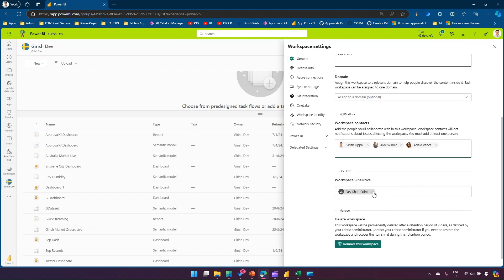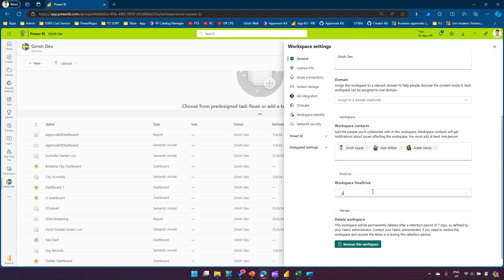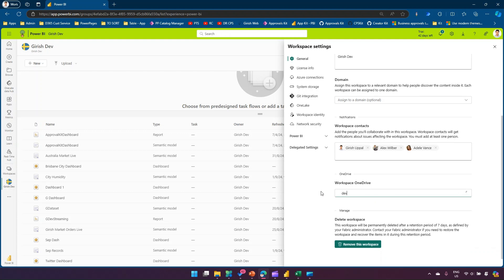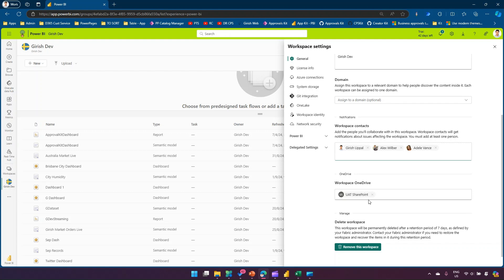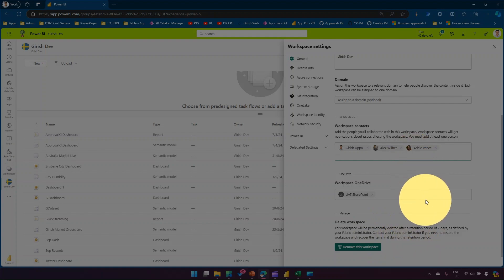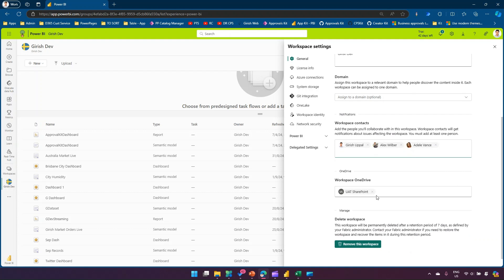Workspace OneDrive: you can attach a SharePoint site. I have attached a dev SharePoint site, but I can connect other SharePoint sites — for example, if I type 'dev' I can see the dev SharePoint site, or if I have a UID SharePoint site I can connect that. That workspace will then be assigned to that specific SharePoint site's OneDrive. There is also a button to remove the workspace, which will permanently delete it after a retention period of seven days. Whatever change you make is applied automatically — there is no save button.